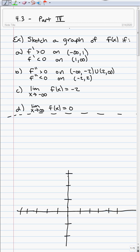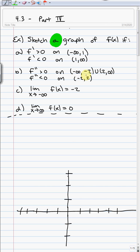We want to sketch a graph of f(x) — and note this is a graph, not the graph, since there's more than one that looks like this. The conditions are: the first derivative is greater than 0 on negative infinity to 1, and less than 0 from 1 to infinity. The second derivative is greater than 0 from negative infinity to negative 2, and from 2 to infinity, and less than 0 from negative 2 to 2. Parts C and D deal with limits as x goes to infinity and negative infinity, relating to end behavior or horizontal asymptotes from chapter 2.